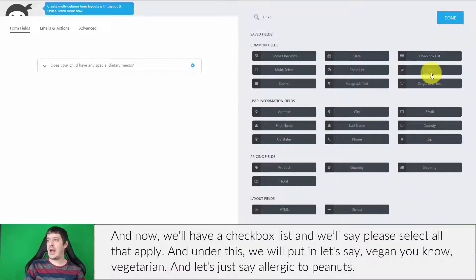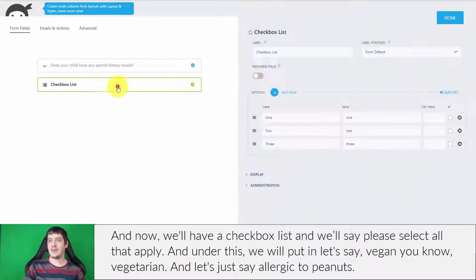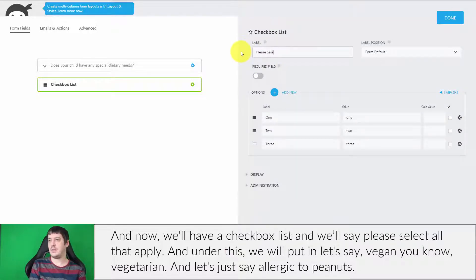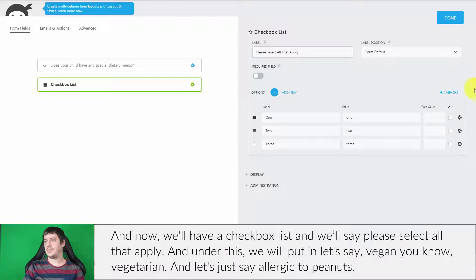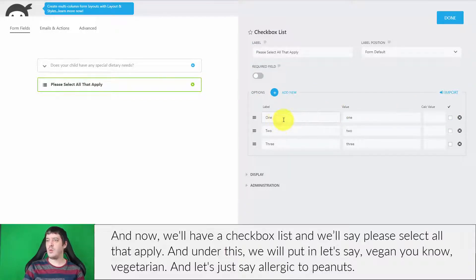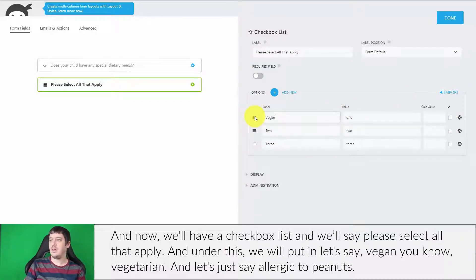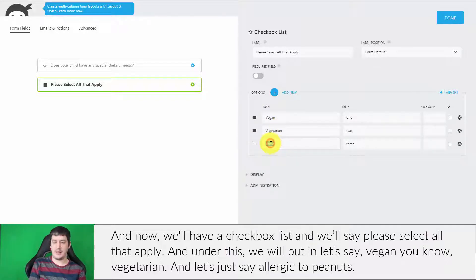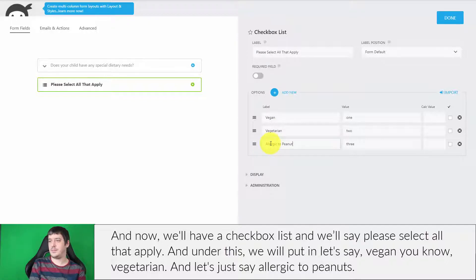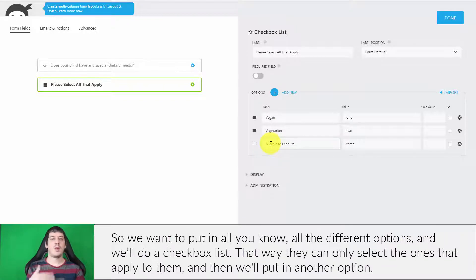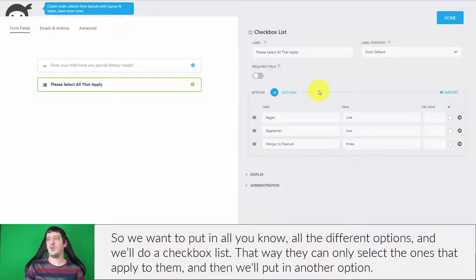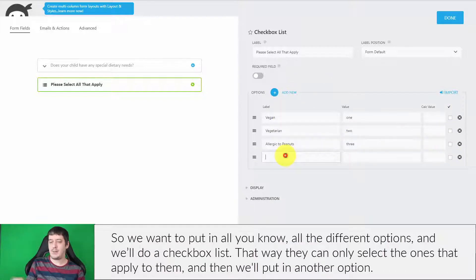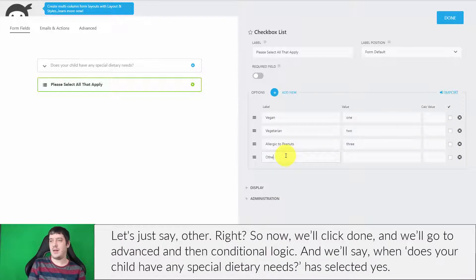Now we'll have a checkbox list and we'll say 'Please select all that apply.' Under this, we will put in vegan, vegetarian, and allergic to peanuts. We want to put in all the different options and we'll do a checkbox list so they can select the ones that apply to them. Then we'll put in another option, 'Other.'